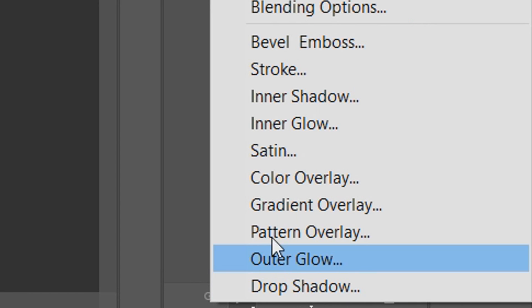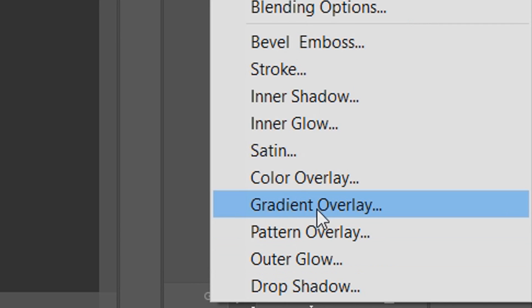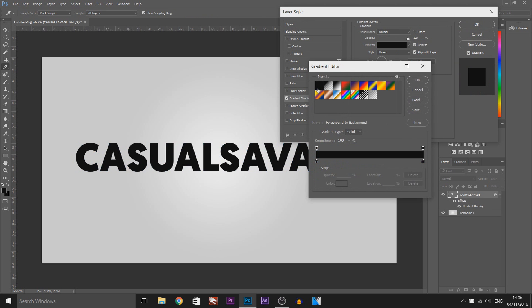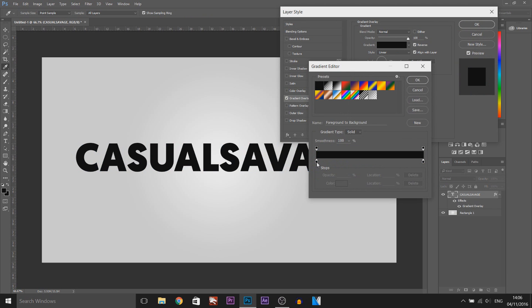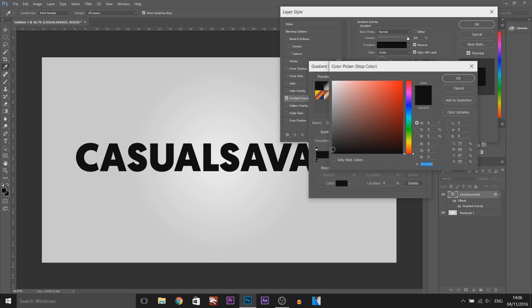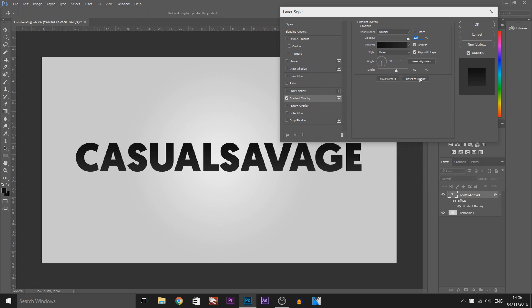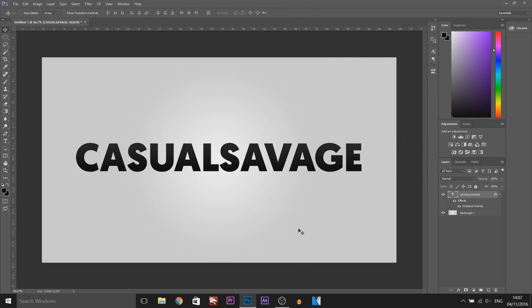The first thing I'm going to do is head over to the effects tab and we're going to add a gradient overlay. I'm not going to use the default one — I'm going to use a dark grey to black like that, select OK, and I'm going to reverse it so the darker grey is on top.